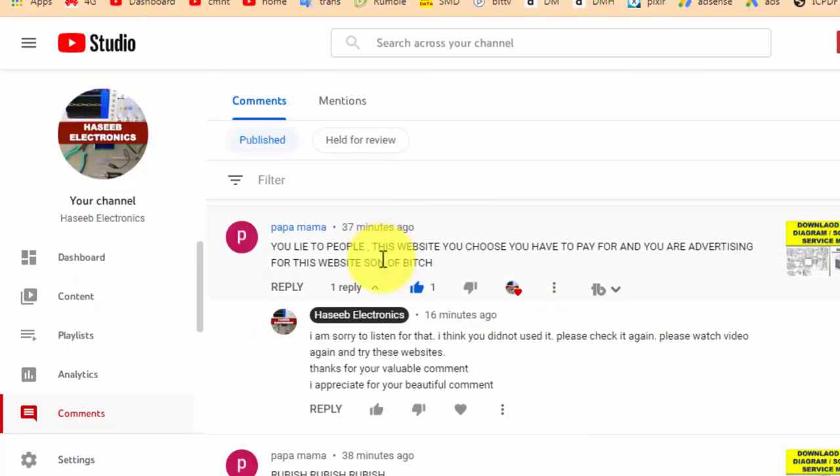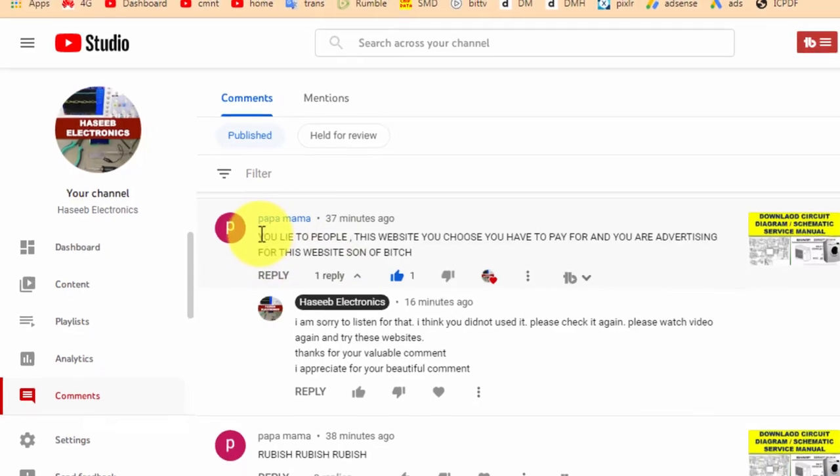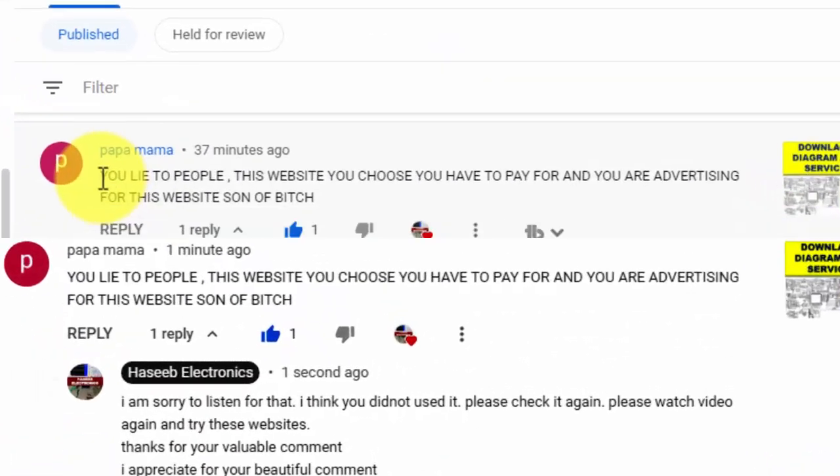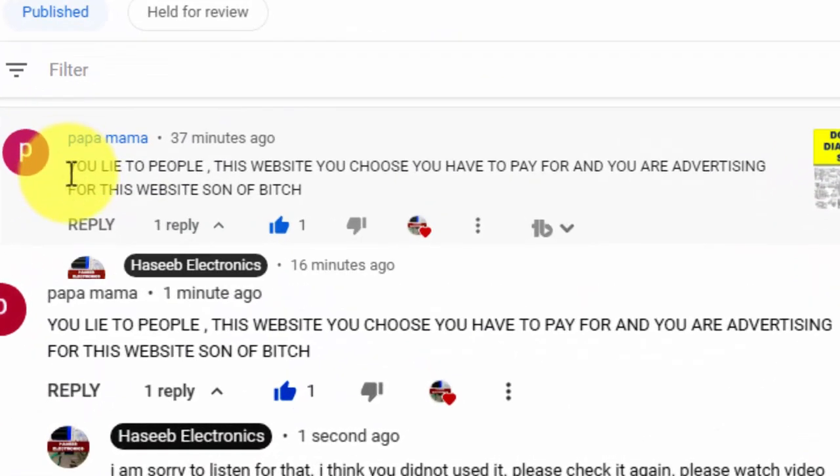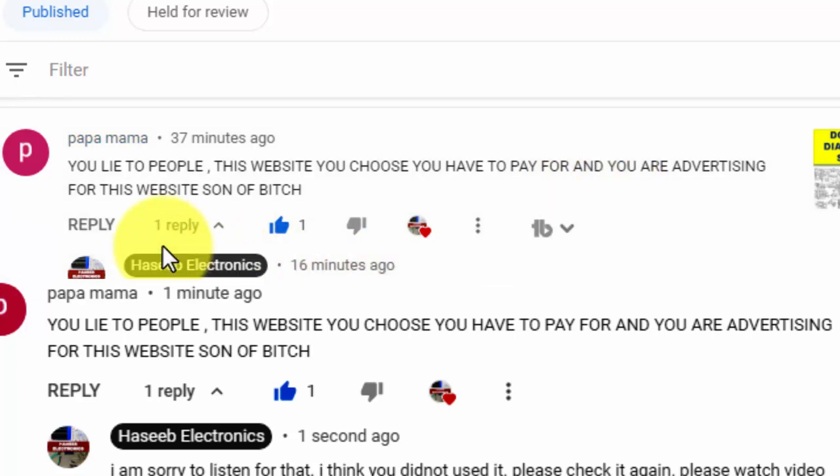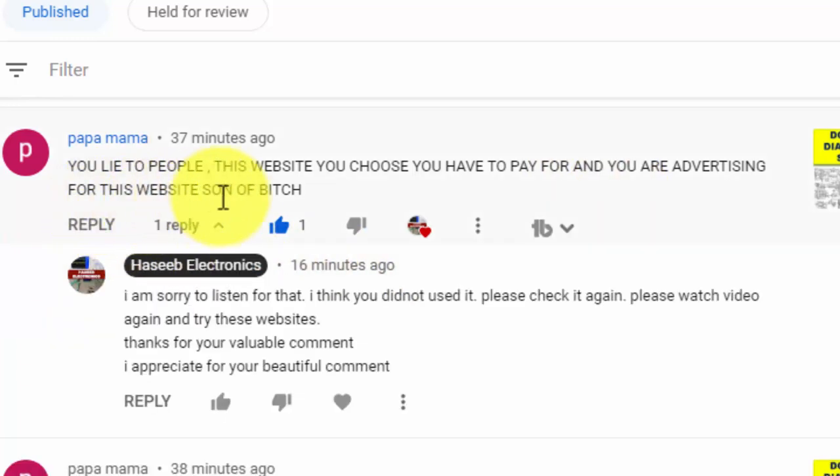Luckily I received this comment from papa mama: you lie to people, this website you choose you have to pay for and you are advertising for this website, son of bitch. Very nice, I appreciate these words.